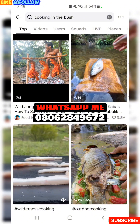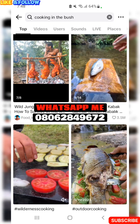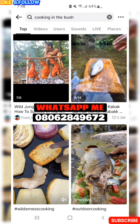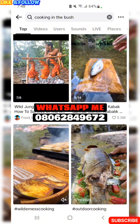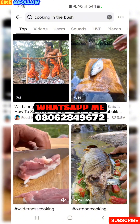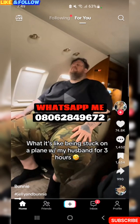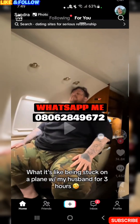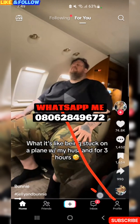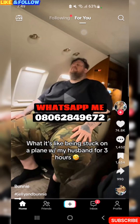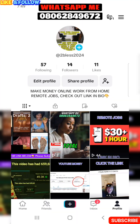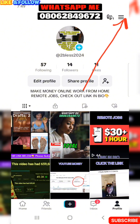Without further ado, let's jump in. This is my TikTok account. We're going to go back to the home page and go to the settings. Where you need to go right now is to your profile picture down below — click on that profile image.